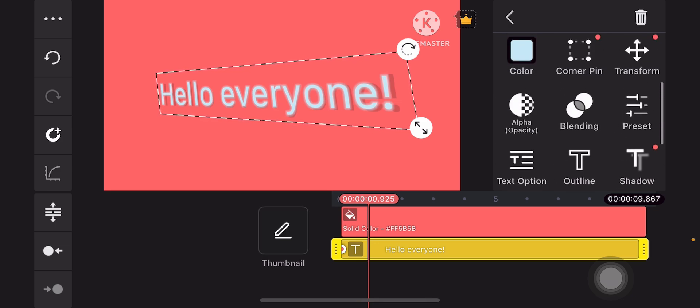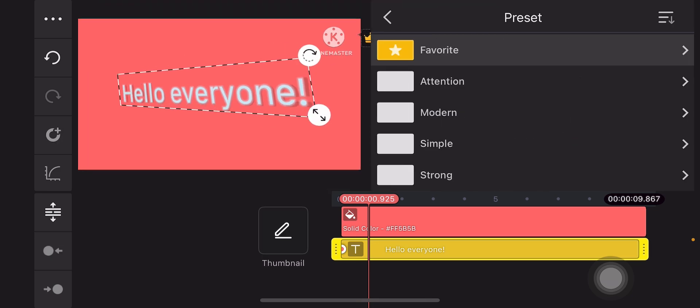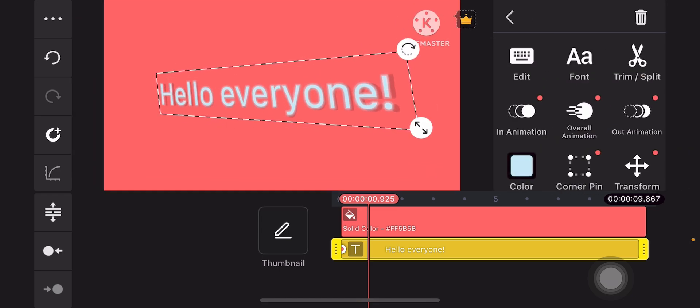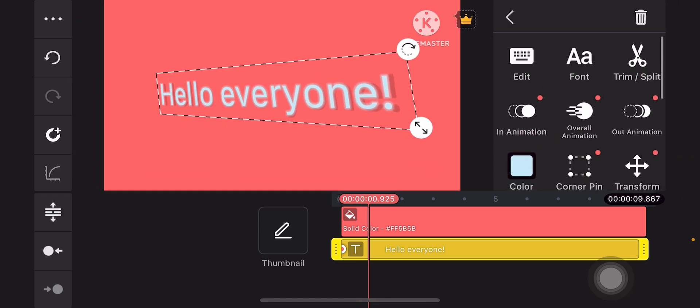All right. Now, you can add some presets, but this is enough. This text is already enough.